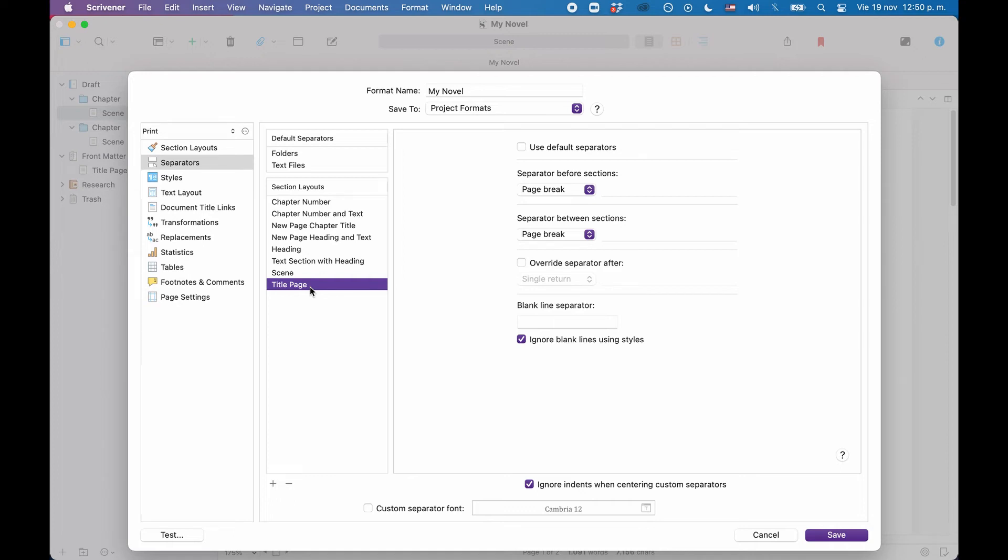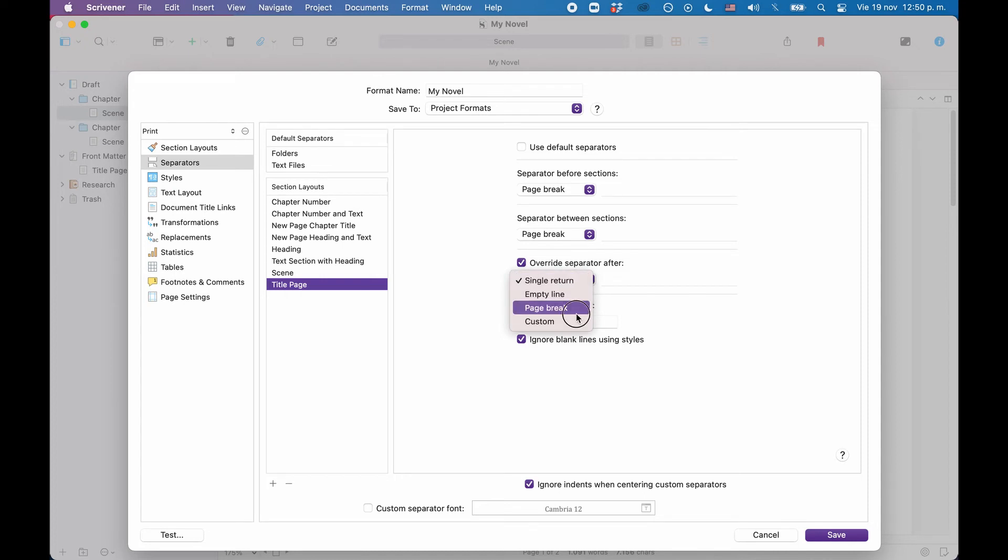And then the next element that follows is the chapter title folder. So, although we could set up separation settings for the title page, the only setting that would really make a difference here is the override separator after setting. We could set that to do a page break, but since the element that follows is the chapter title, and that is set to begin with a page break anyway, we don't need to do that here. So, the separator settings should be good the way they are.